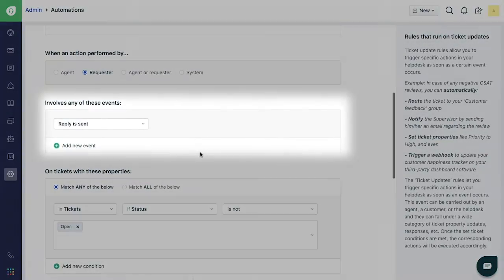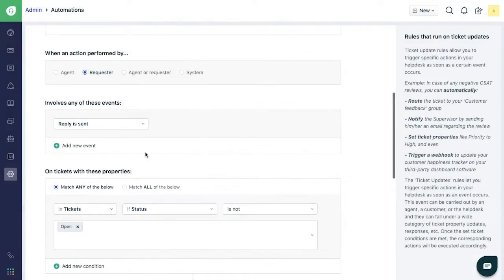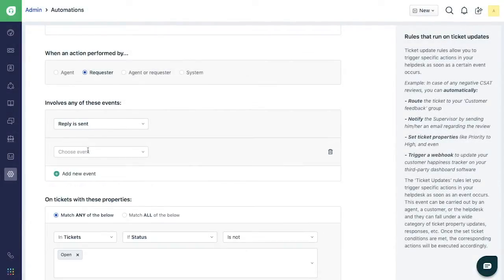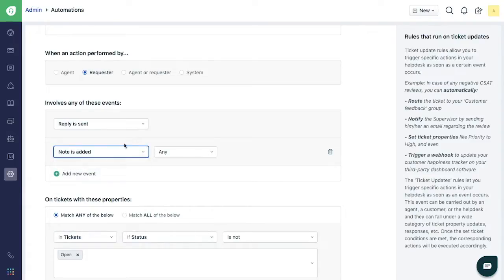Under Involves any of these events section, you will see the Reply is sent option already selected. Add a new event to this. Select Note is added from the drop down field.